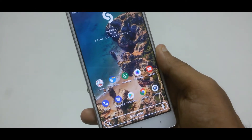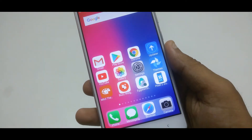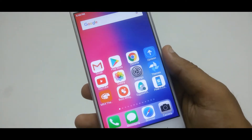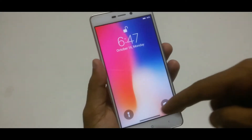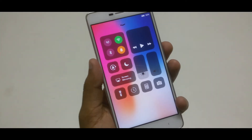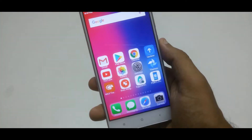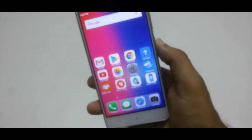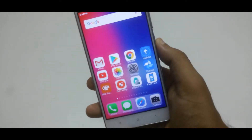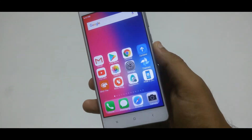Xiaomi is one of the devices which offers to apply themes, but unfortunately MIUI ROM does not support any third-party themes. So in this video I will show you how to install and apply the iPhone X theme.